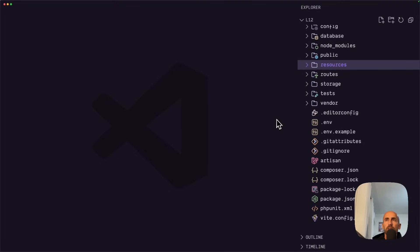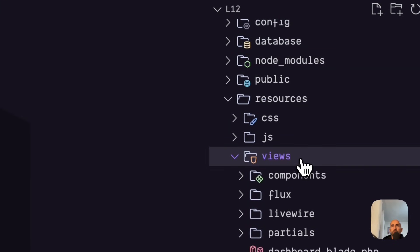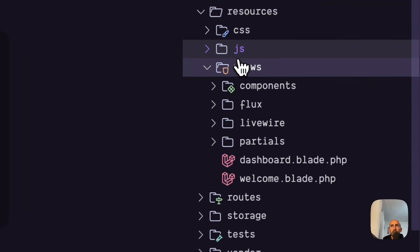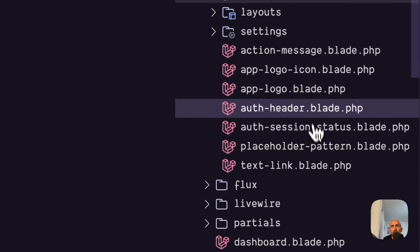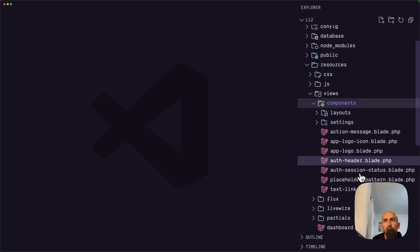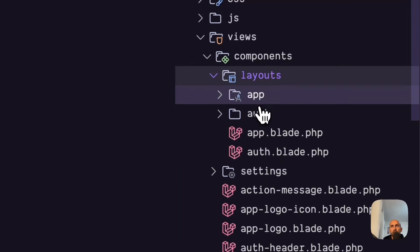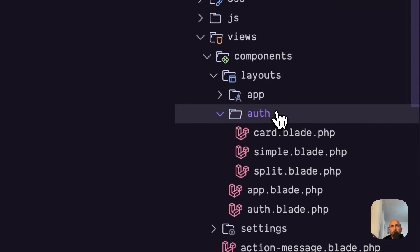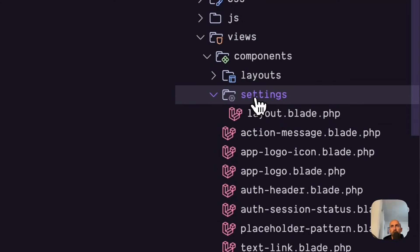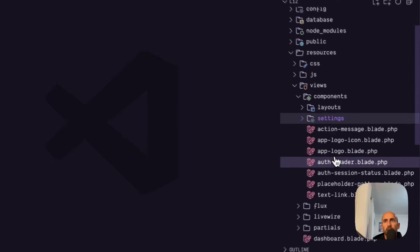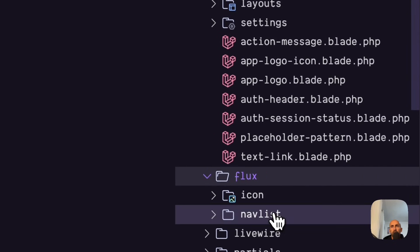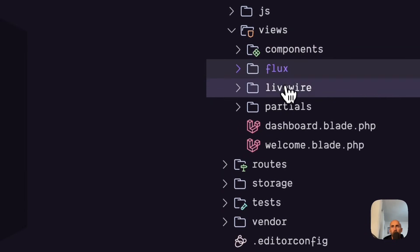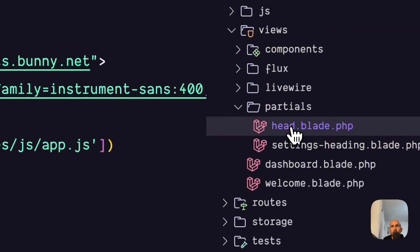If I go here. Resources. Views. Because in the JS we don't have. We have only the app.js which is empty. Then inside the views we have components. We have a bunch of components here. Auth header, session, text link, placeholder. Layouts. App and out blade. Inside the app we have header and sidebar. And inside the out we have cards, simple and split. We have settings layout. And action message. App logo icon. Auth header. And we have Flux here. Navlist and icon.